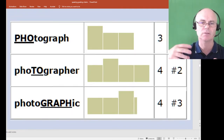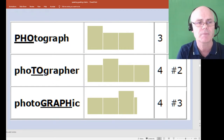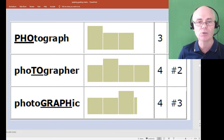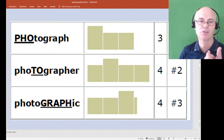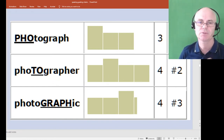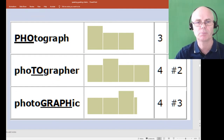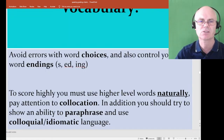In English, every clause has one word that's stressed — the most important word. We also have word stress: 'a PHOtograph' — emphasis on the first syllable. But 'a phoTOGrapher' — the first syllable becomes de-stressed with a schwa sound, and the second syllable becomes the stressed one. And 'photoGRAPHic.' Getting word stress right is important for band 7 and above.